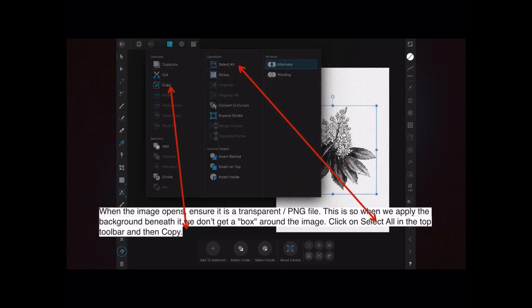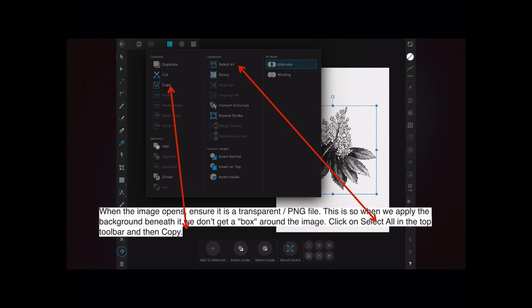When the image opens, ensure it's a transparent PNG file, preferably. This is so when we apply the background beneath it, we don't get a box around the image. You've all seen that: you have a nice colored background and you place your selected image on top and you've got a white box there. No good.